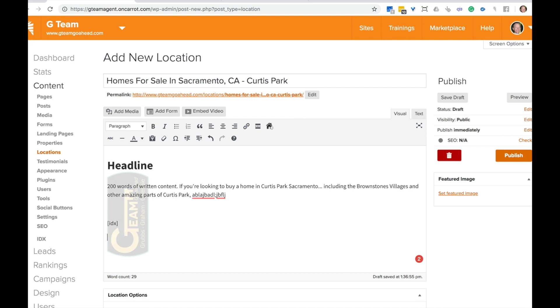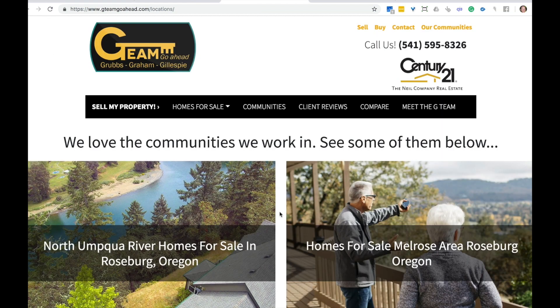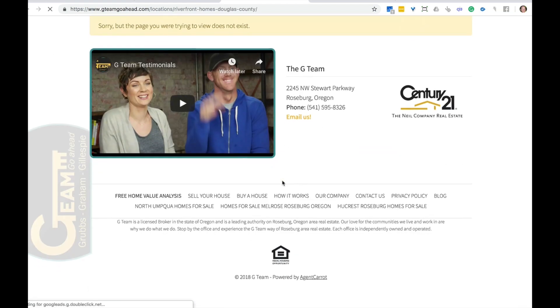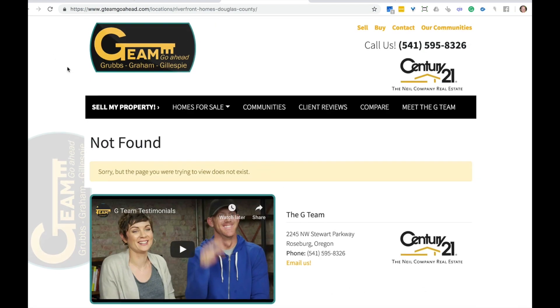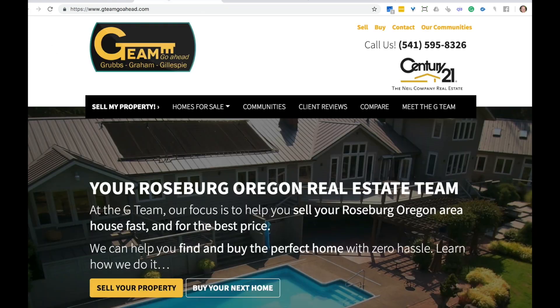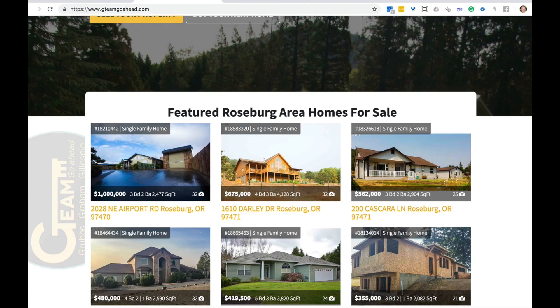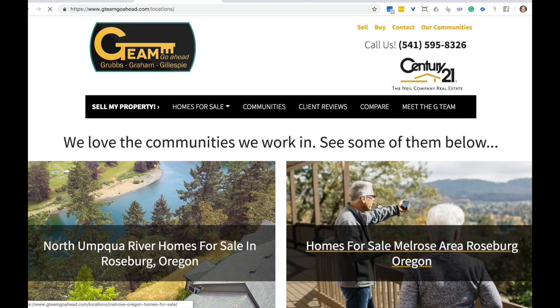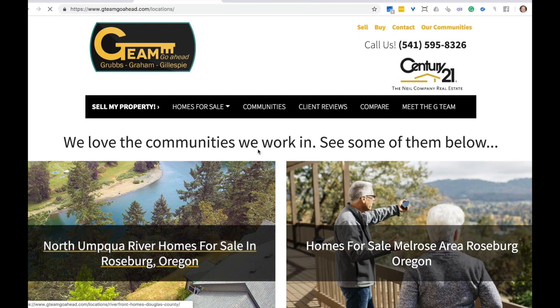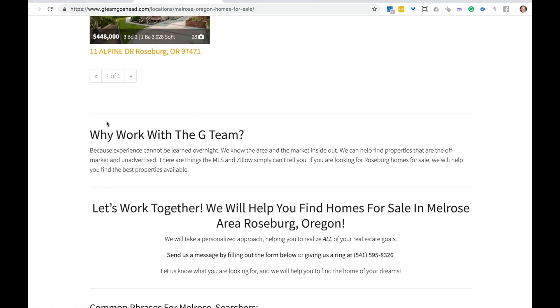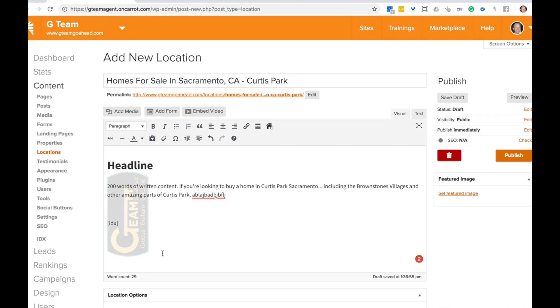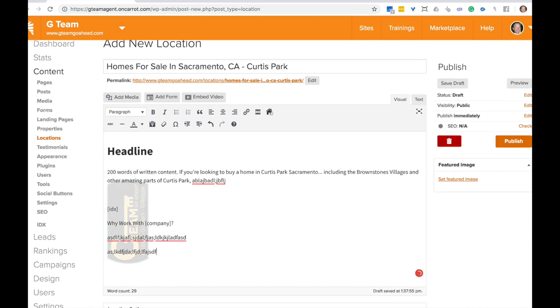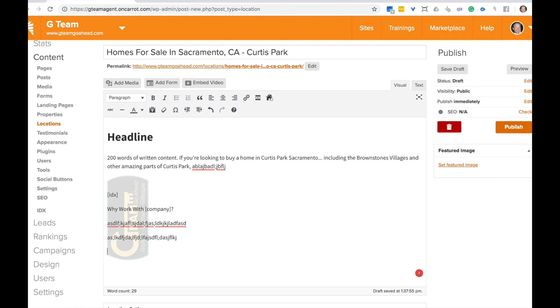The next thing in here is you're going to add in that part at the bottom where it's kind of here's us and here's why we work. So let me go ahead and hop over here and check out one of these community pages right here. So why work with the G team or why work with your company? So why work with whatever your company is? So type a little bit here about why they should work with you.